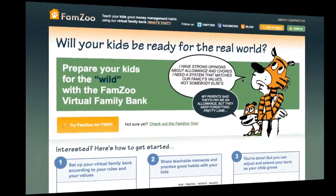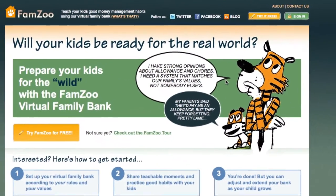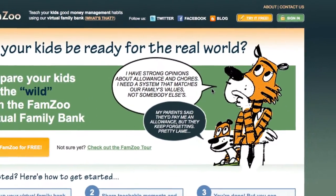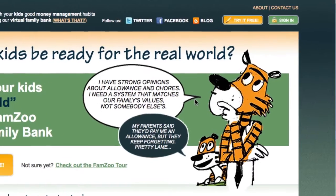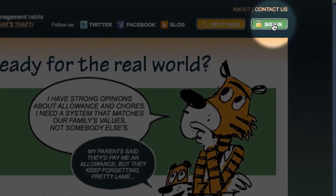Here I am on the famzoo.com homepage and I just want to give you a super quick tour of what FamZoo looks like for the typical family.